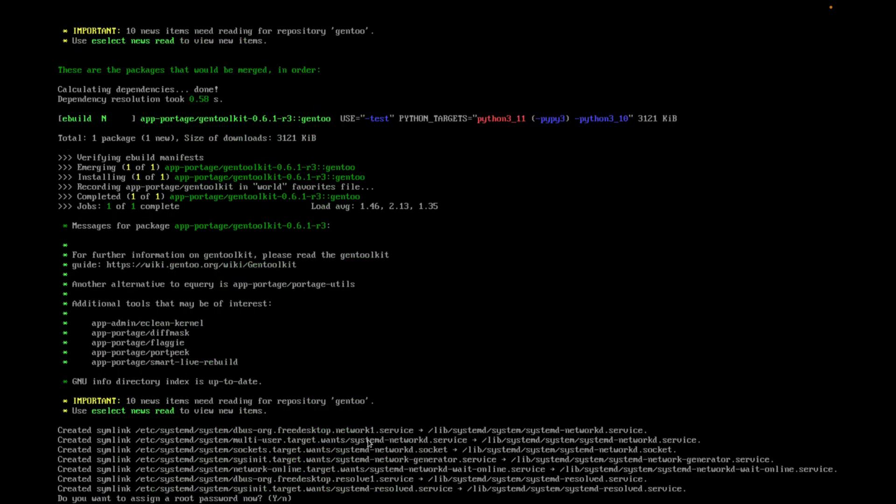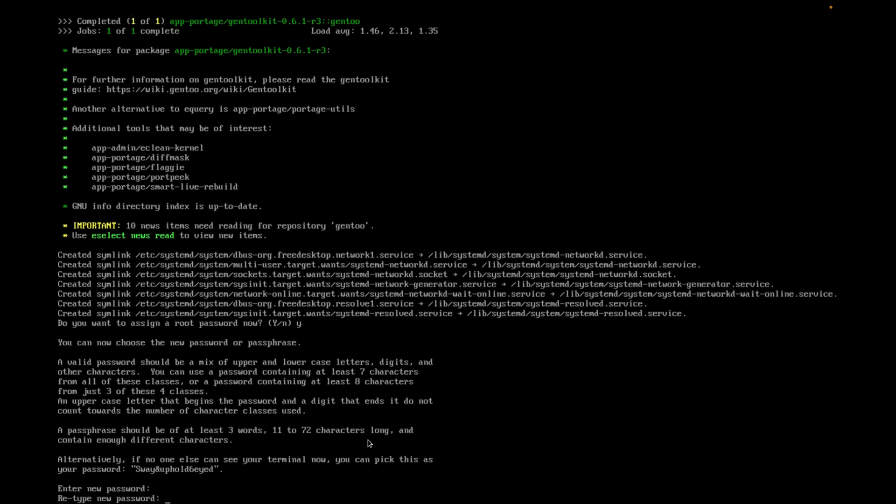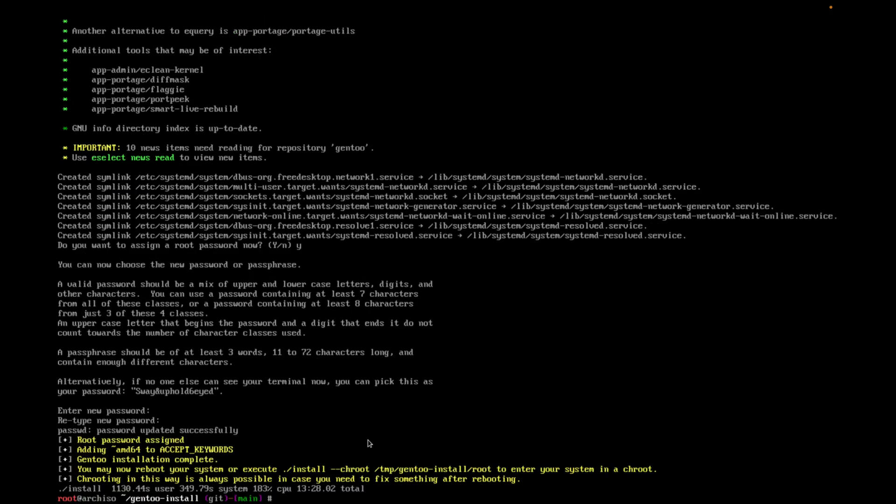Okay, so we're going on. Do we want to assign a root password now? Yes we do. Let's add a really strong root password instead of the one that's been generated for us. Okay, according to this it should be installed. So if we reboot it should come up.